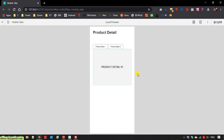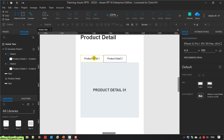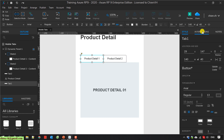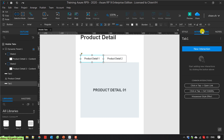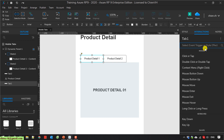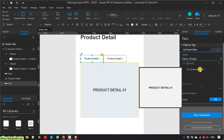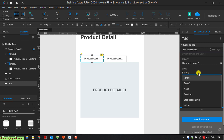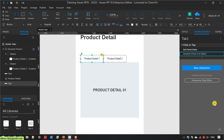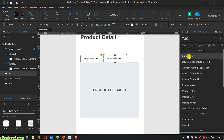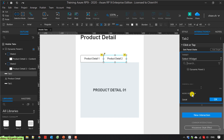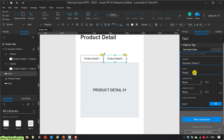So now I'm going to add some events for tab number one and tab number two. I select this one, click on new interaction, and select 'Click or Tap'. I select 'Set Panel State', dynamic panel one, and select state one for this one. I do the same thing for product detail tab number two — click on tab and set panel state, panel one, and change it to state number two.